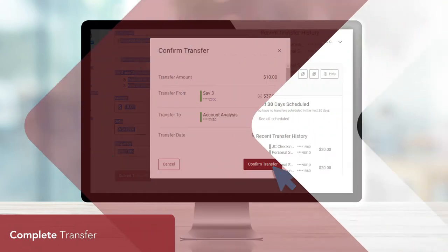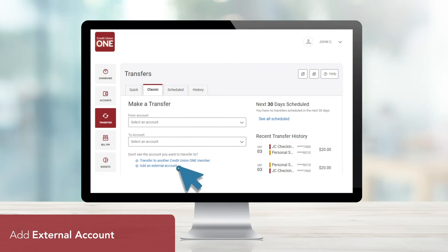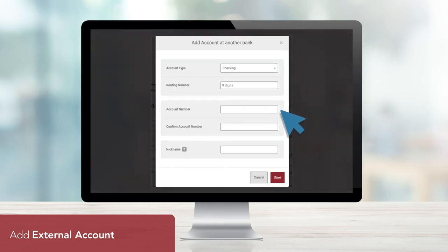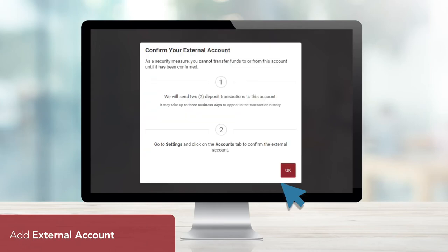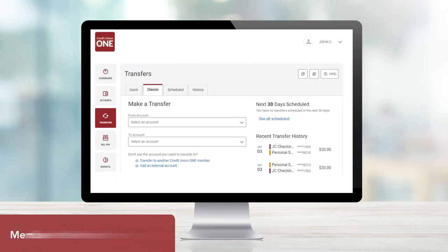Need to transfer to or from a new external account? No problem. Under the Classic tab, simply select Add an External Account. Enter the required account information, and then click Save. Please note, you will not be able to transfer funds until the external account has been confirmed. We'll send two trial deposits to this account, which may take up to three business days to appear in the transaction history. Go to Settings and click the Accounts tab to confirm the external account.